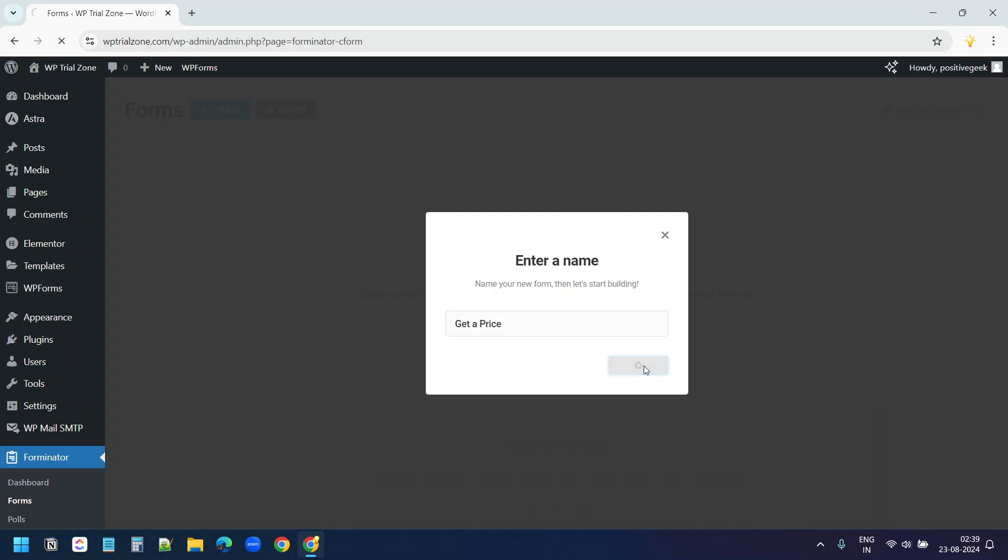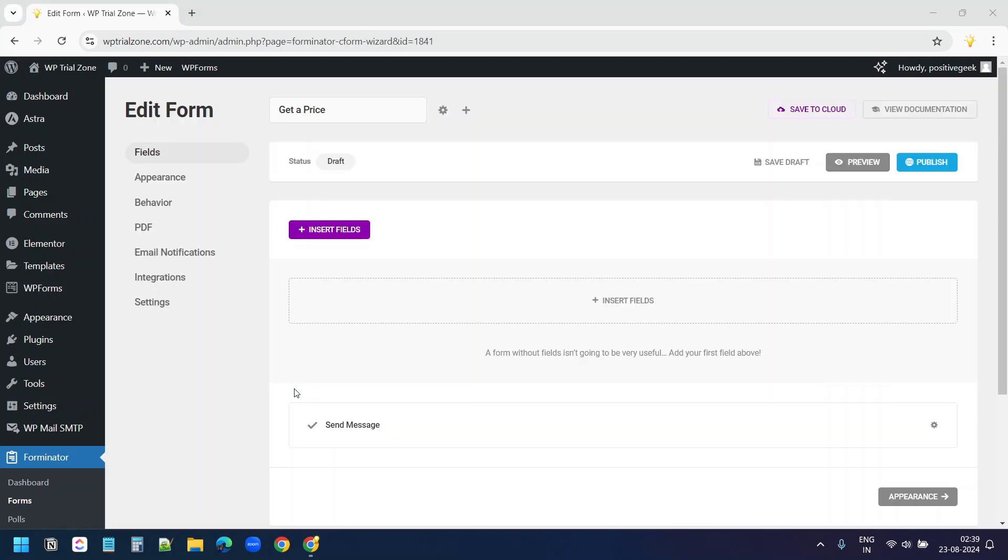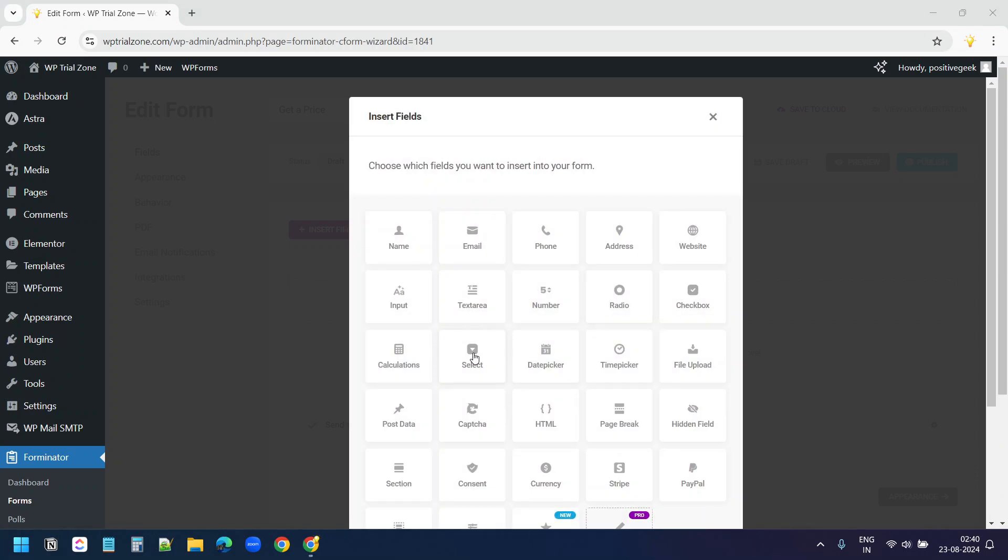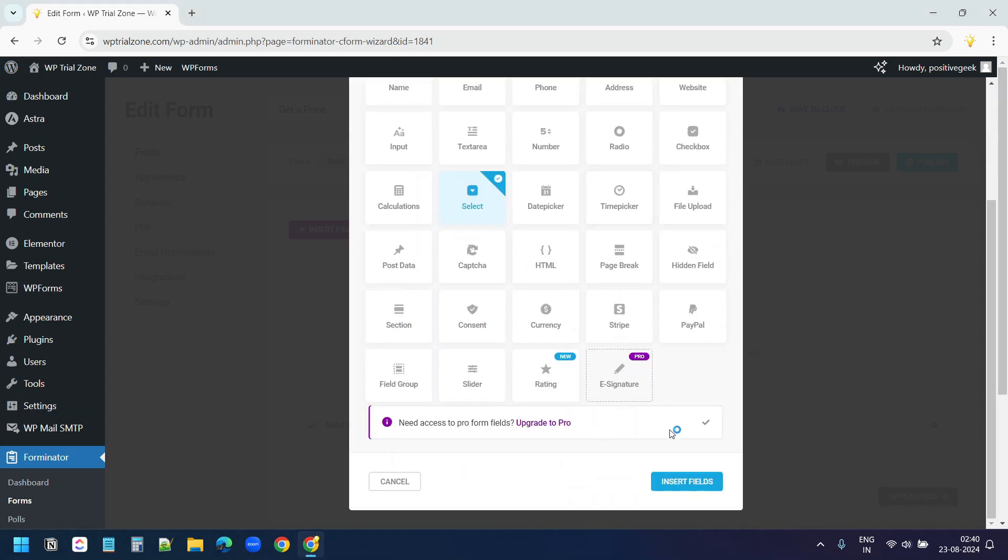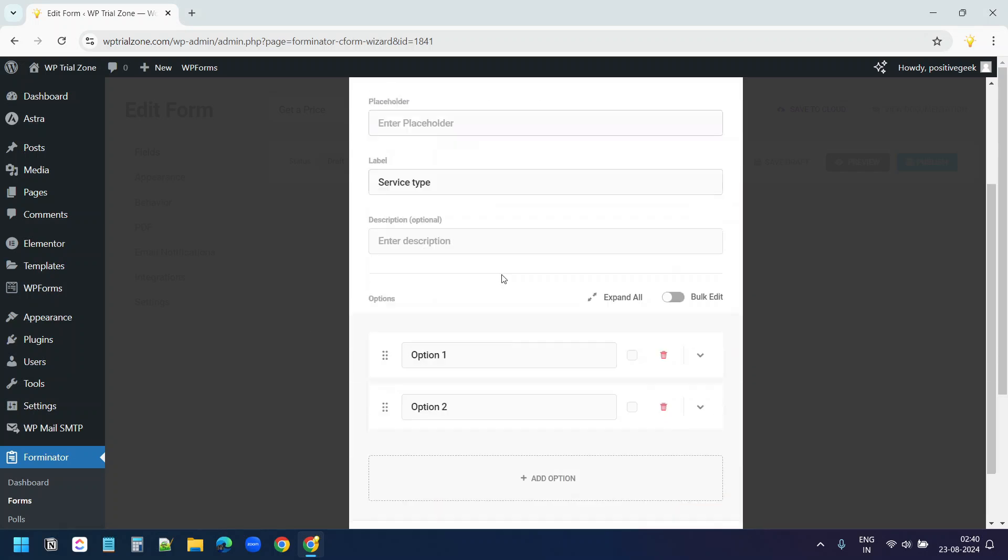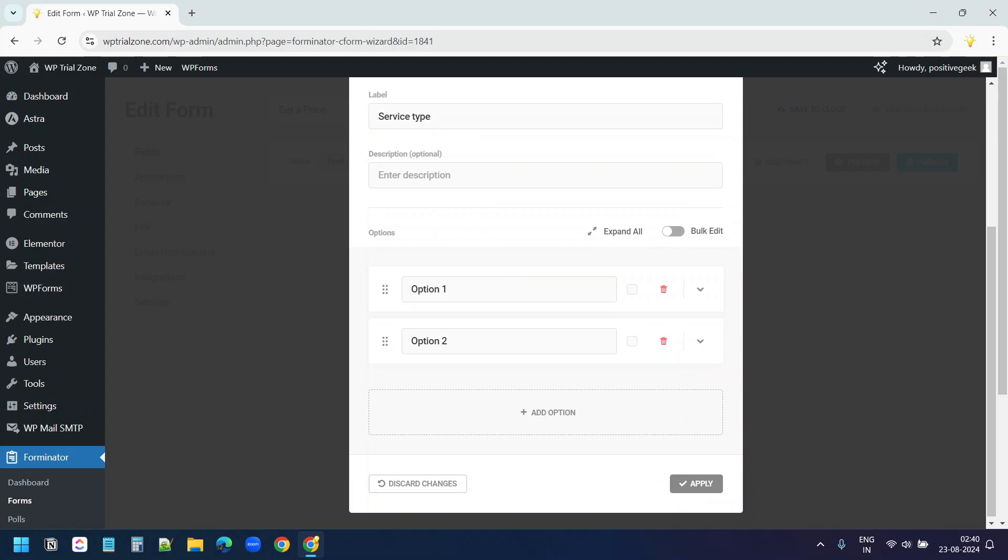Here, first I'll create all the fields for the form. And then I'll break the form in different pages. I'll click on Insert Fields. I'll select the Select Field option. I'll click on Insert Fields. The label for the field will be Service Type. And I'll add some options here.